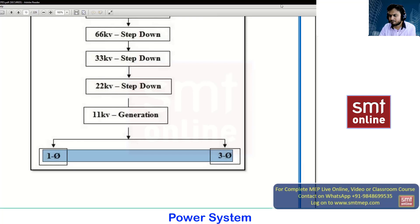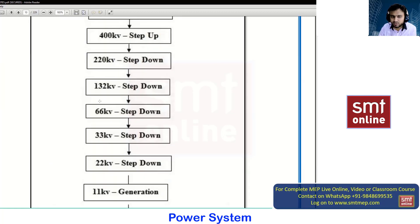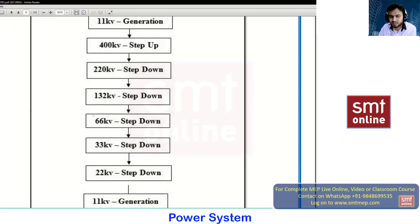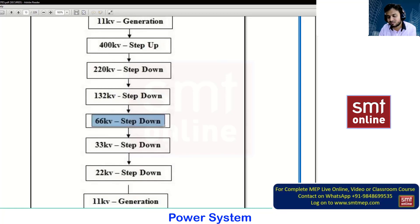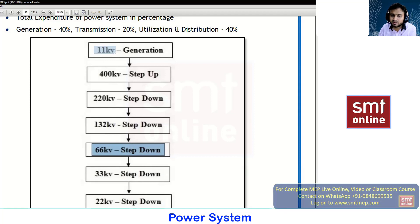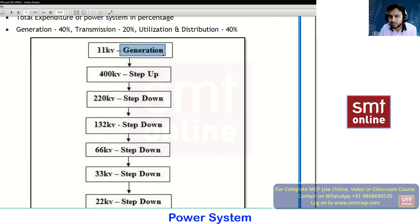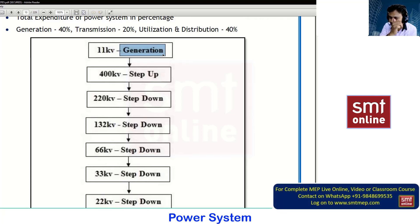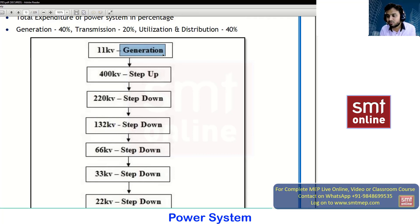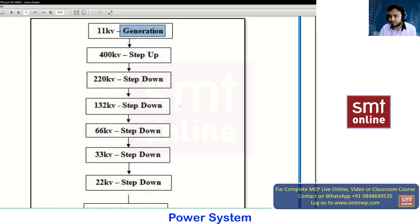No one will generate at 66 or 132kV, because if you generate at that voltage level the initial setup cost of the generating plant will increase. The generating voltage will always be 11kV, or 13.2 or 13.8kV in Gulf countries. If you are directly supplying a metropolitan city — which has commercial malls, super-specialty hospitals, metro rails, industries, and factories — the demand will be more, so we go with a higher transmission voltage.